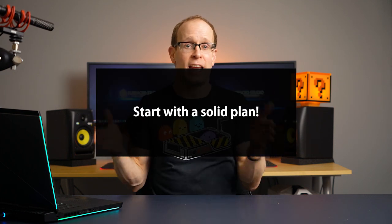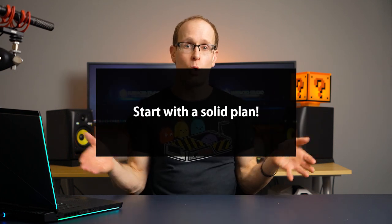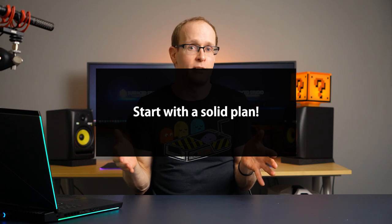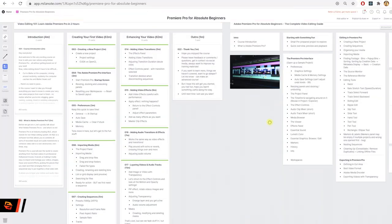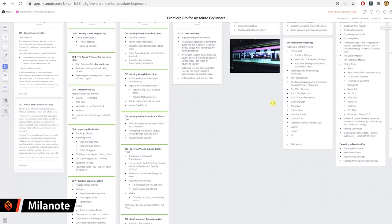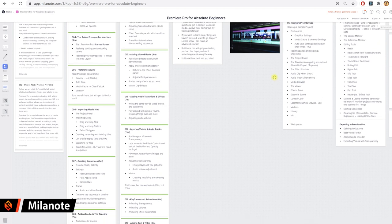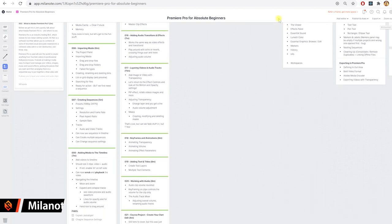Before you put together your training course, before you even think about where you're going to sell it or how you're going to make money from it, you need to put together a structure and a plan — you can do that on pen and paper. I personally like to use a tool called Milanode where I put together the structure of my courses, plan out the lessons, break out the content, and then film them all individually and put them together.